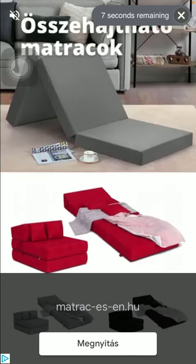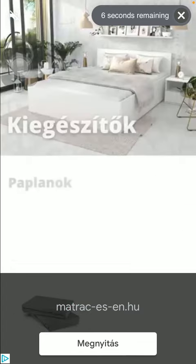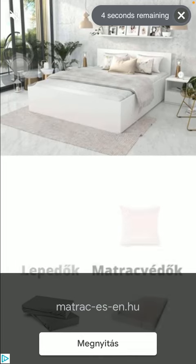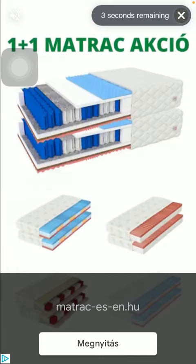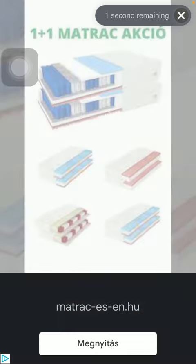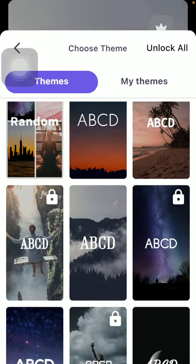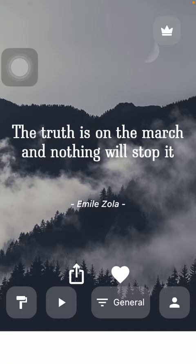Once the ad is finished, you will be able to tap on this X icon in the upper right corner of the screen. Tap on it, and you will be able to use the theme. As you can see, it has appeared on the screen, so that's pretty much it for this video.